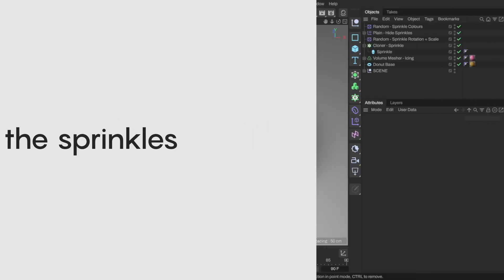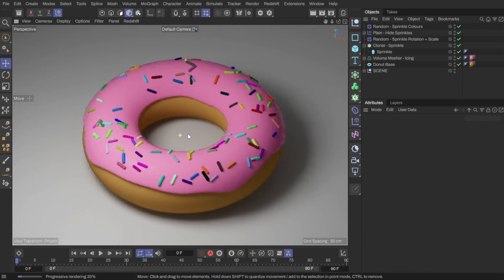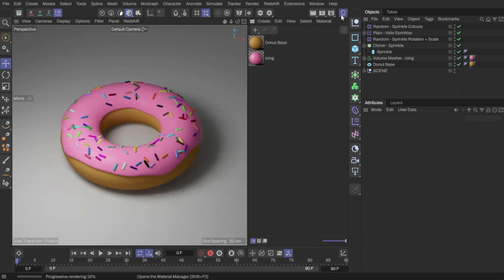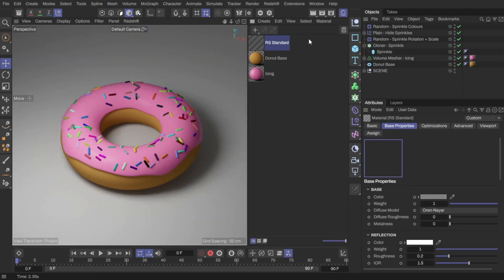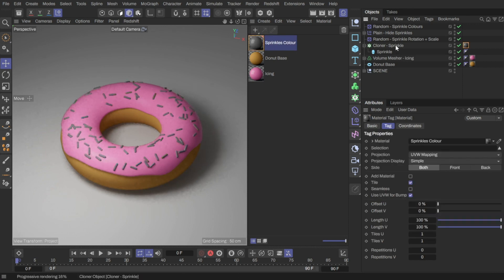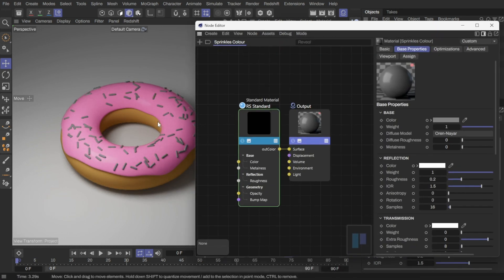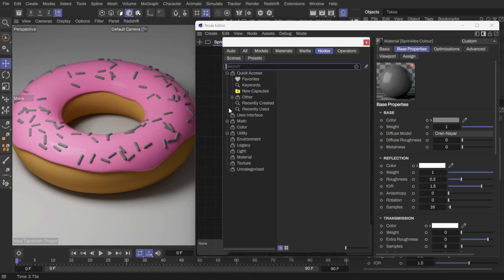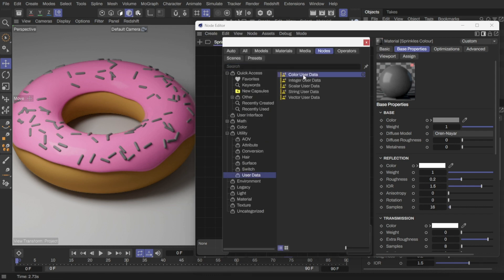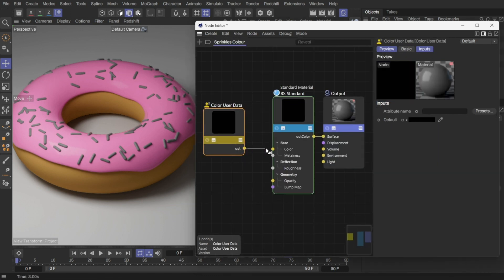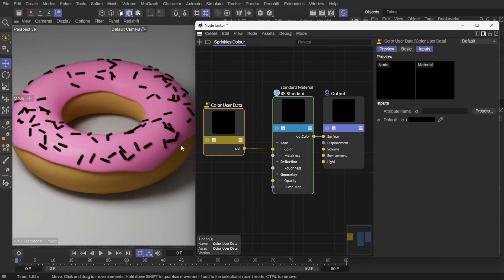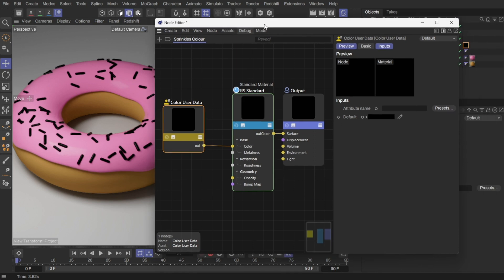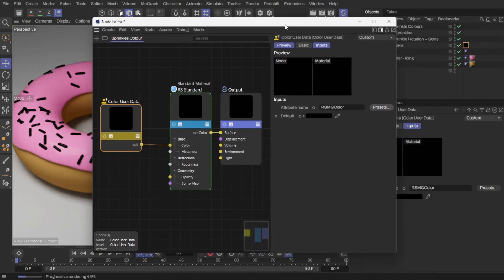Let's start the render view and add the sprinkle material. I'll create a standard material and apply it to the sprinkle cloner. Go into the material. We'll use a ColorUserData node. Connect it to the base color. The colors will be black now because the node doesn't know how to get the colors from the clones. We need to set the attribute name to use the MoGraph color, and it will work correctly.